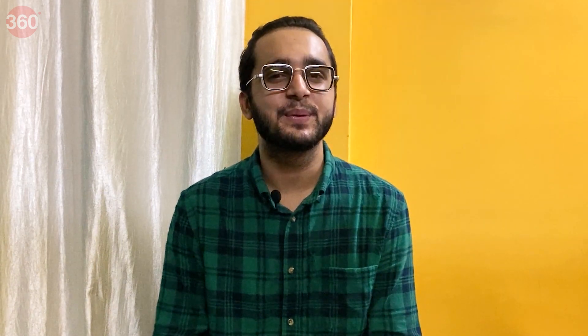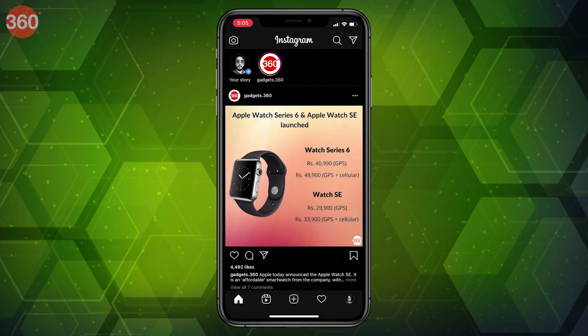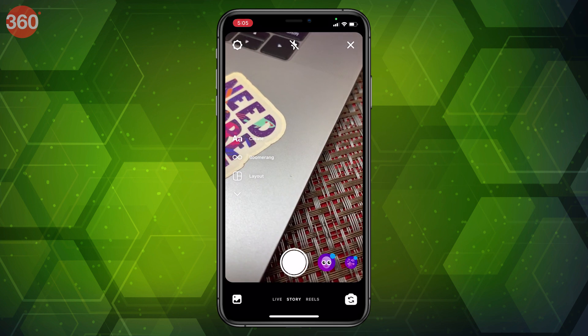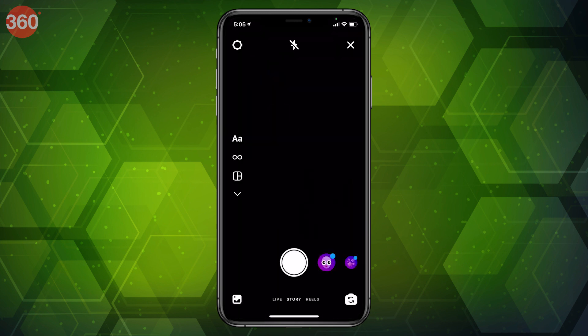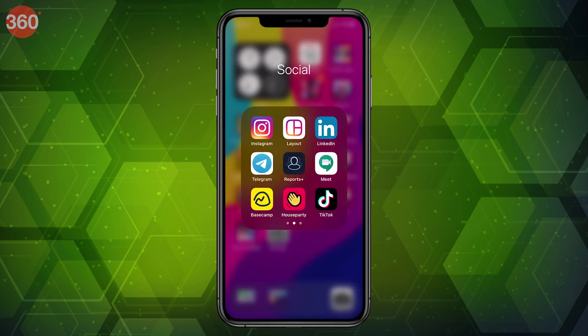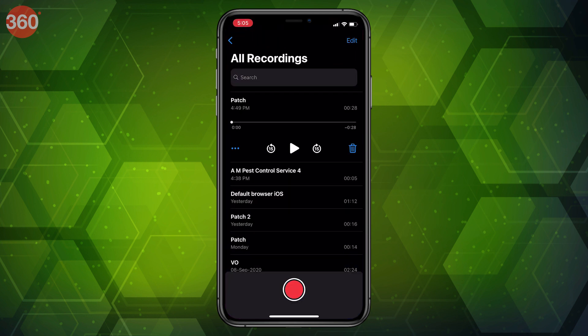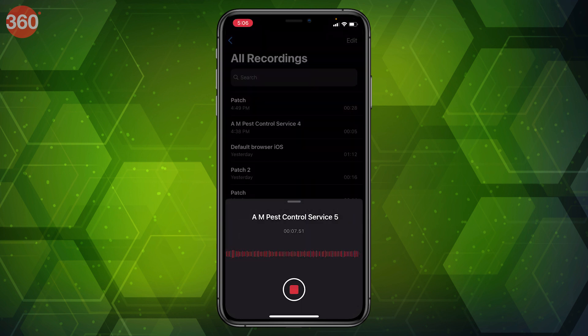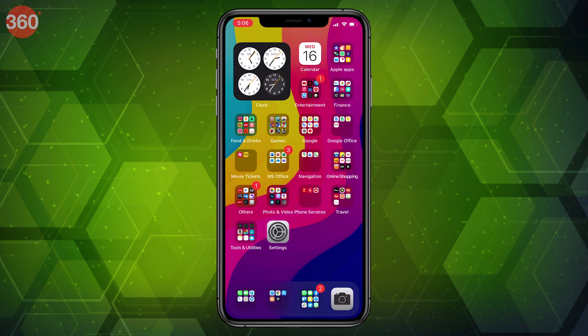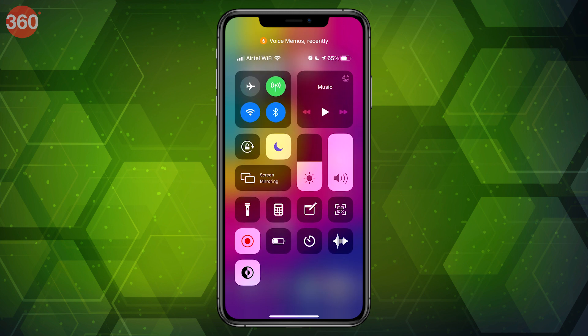In iOS 14, recording indicators let you know when an app accesses your phone's camera or microphone. Is Facebook secretly using your camera or microphone? Now you can find out. Whenever an app uses your phone's microphone or camera, you will see a small dot right above the battery icon in the control center. A green dot signifies that your camera is being accessed, and a yellow dot signifies that the microphone is being used. You can go to the control center to know which app recently used the phone's mic or camera.